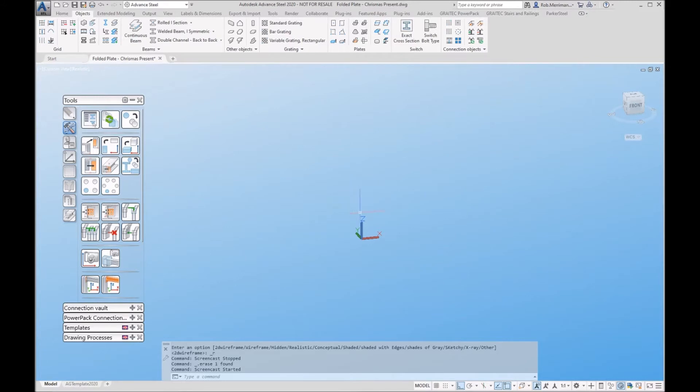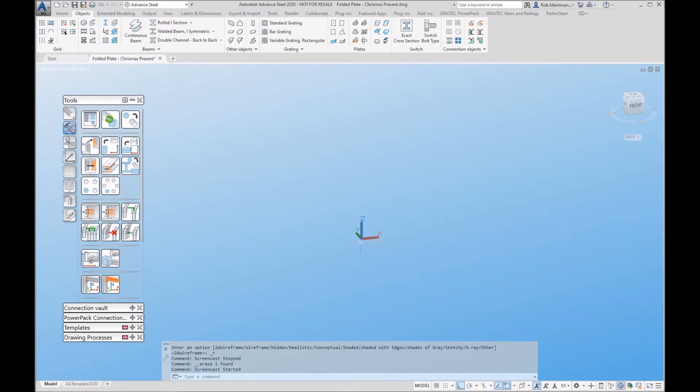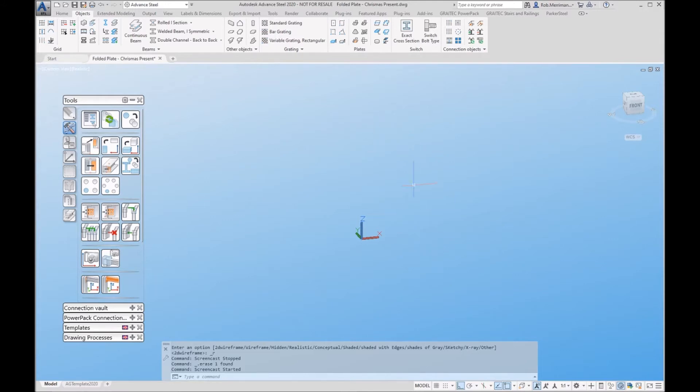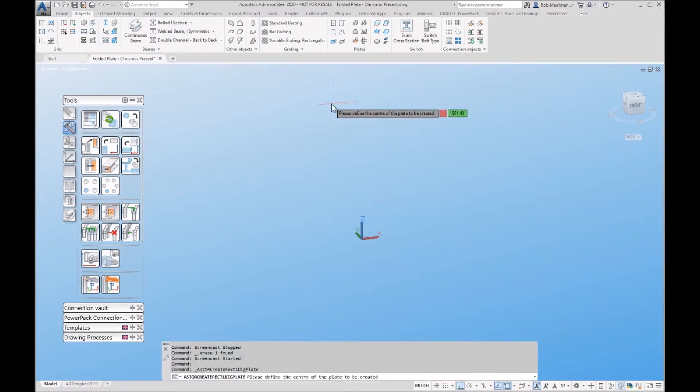That all comes down to how your UCS is set when you start modeling the individual plates. If my UCS was pointing down the plate, when it's created in the fabrication drawing it will always look on the X and Y down in the direction of the Z. I have my UCS set how I want now, I'll create my plate.